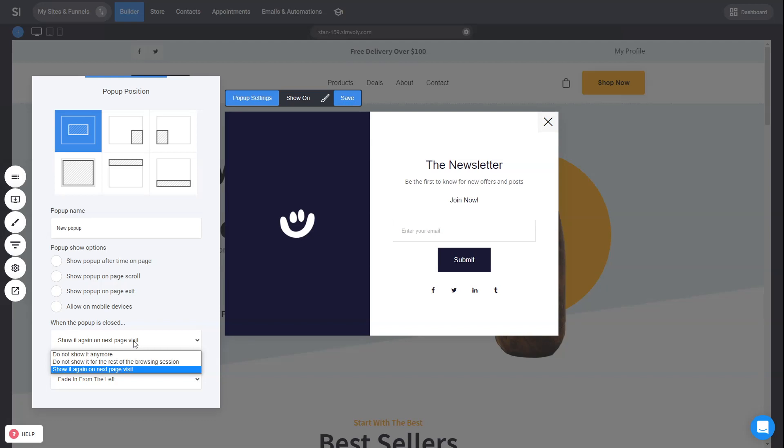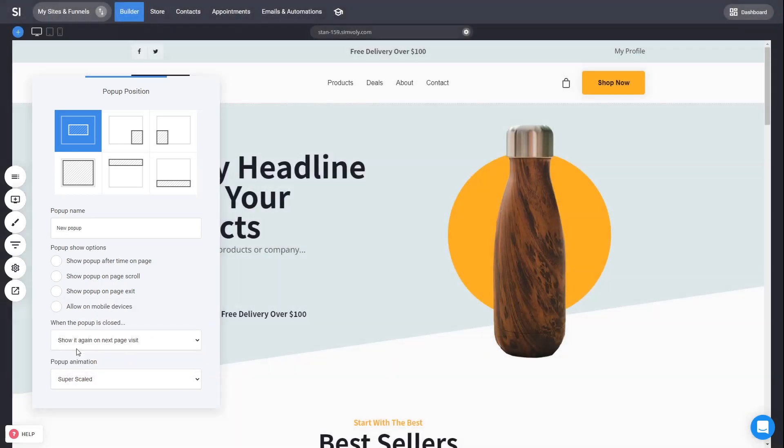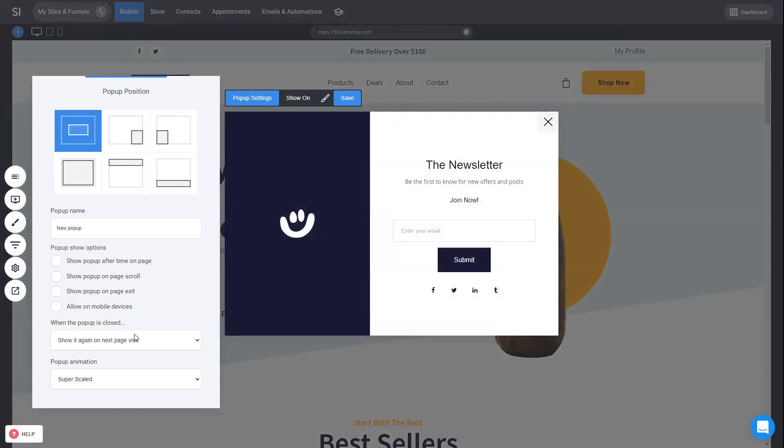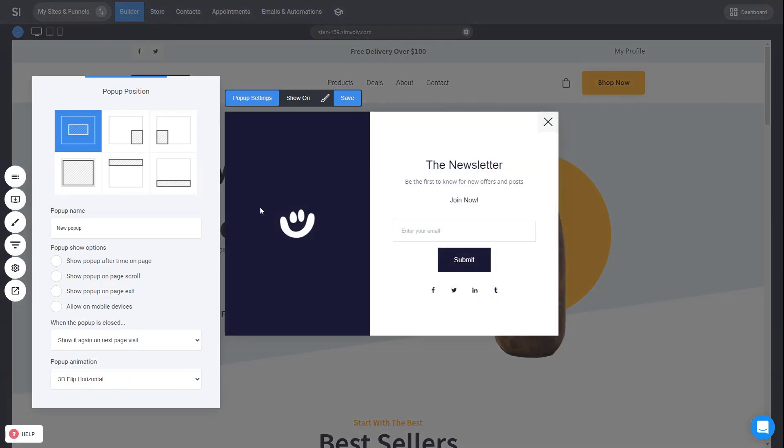When to show it - you can show it once, every time for page visit, or never show it again. So you can adjust this option as well, plus the animation on how it will actually show up onto the page. It's just the way you transition from closing and showing the pop-up onto the page.